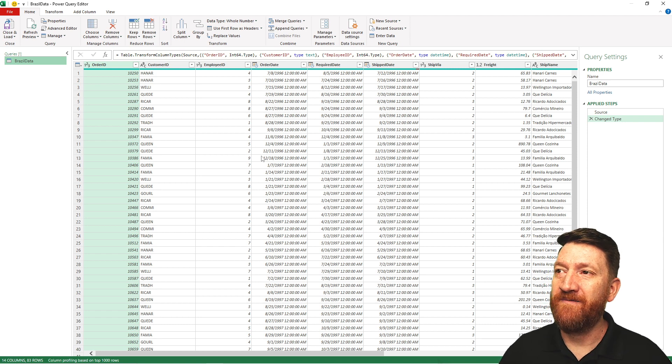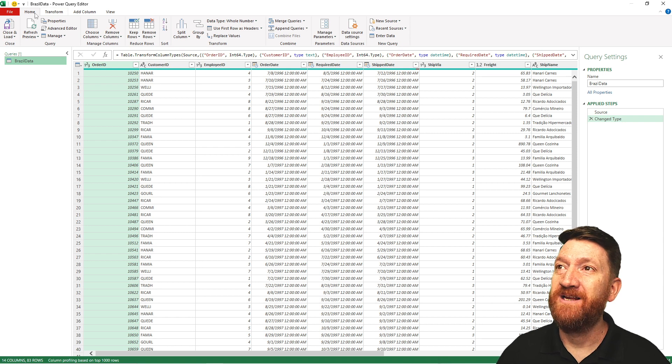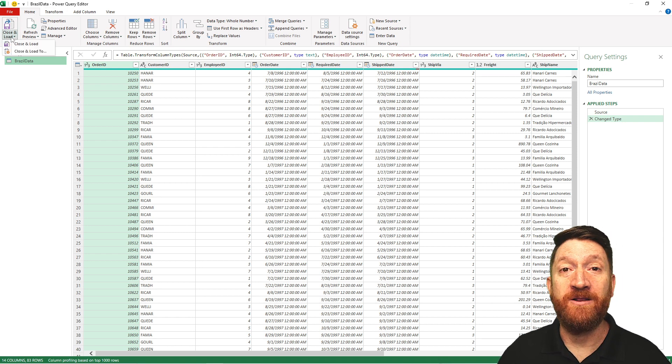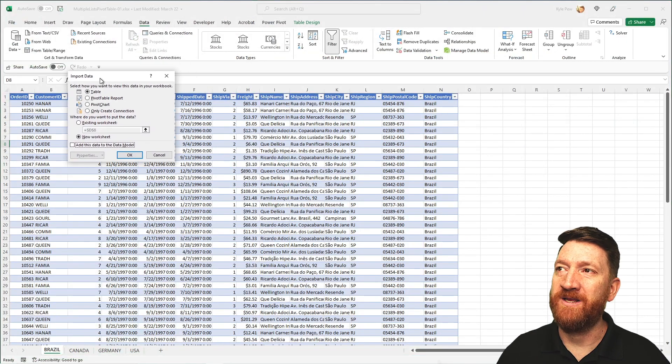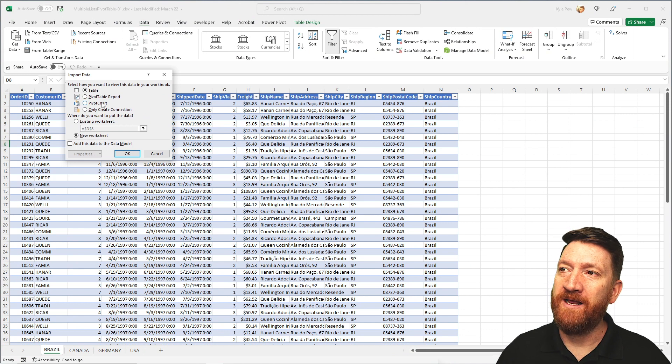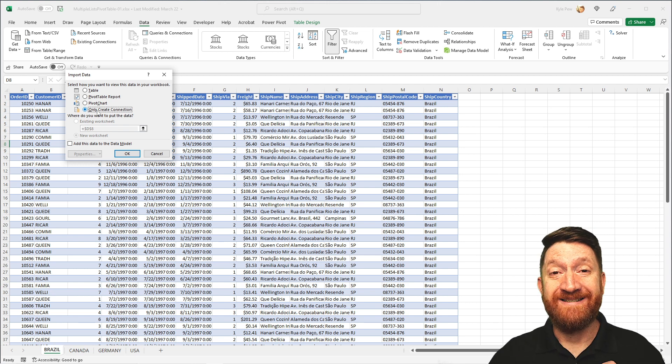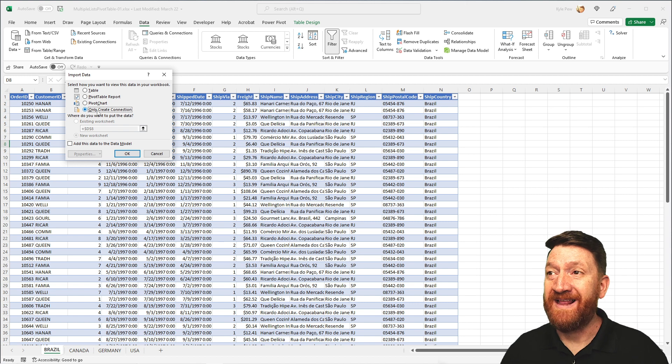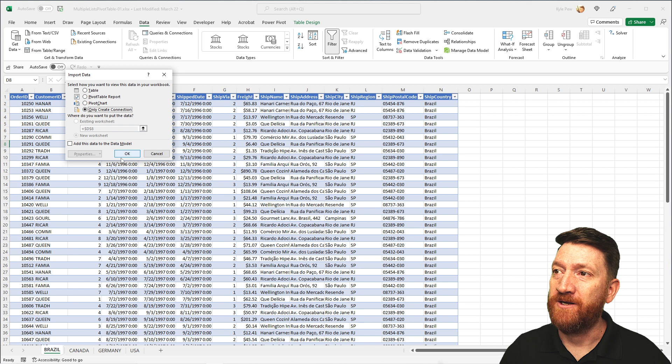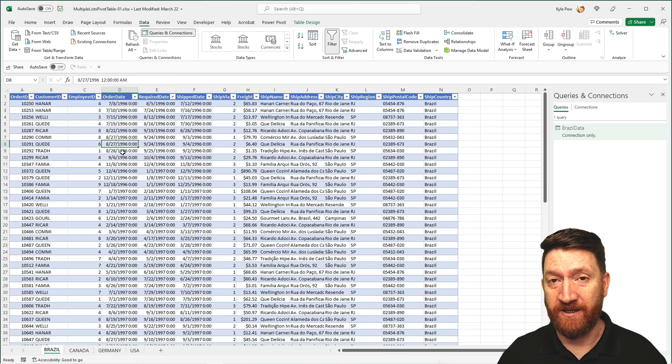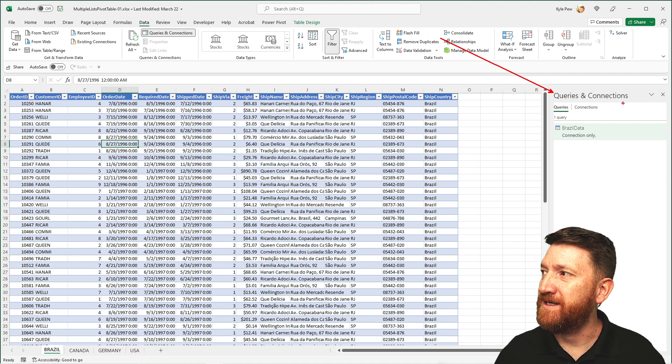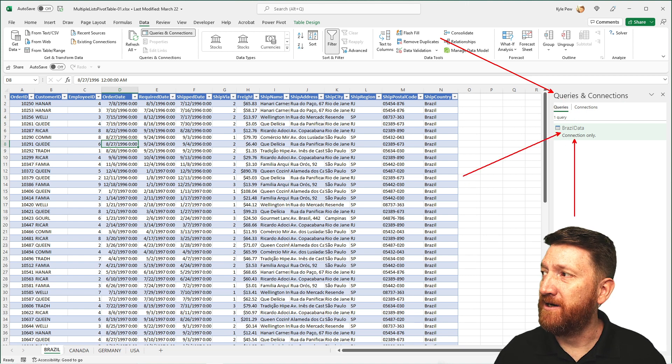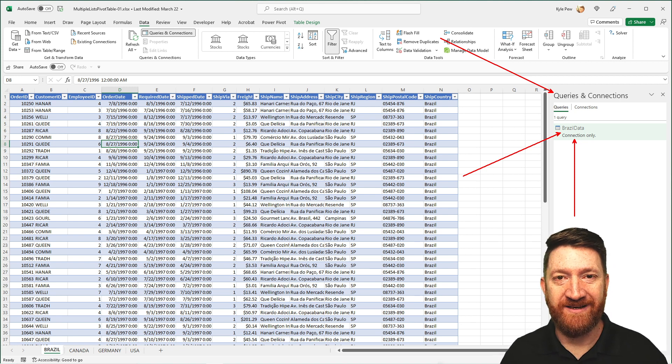So once I've got the first data set inside the Power Query interface, I'll go to home, close and load. I'm going to click on the lower half, and I'm going to use this close and load to. This is going to open up a nice little import interface for me, and for right now, I'm going to do only create connection. That's all I want to do. I just want to make Power Query aware that that data exists. Just create a connection to that data. That's it for right now. So I'll hit OK, and I'm now done with Brazil, and I've got this nice little panel that opened up for me called Queries and Connections, and I can see I got the Brazil data, and it created a connection to that data.